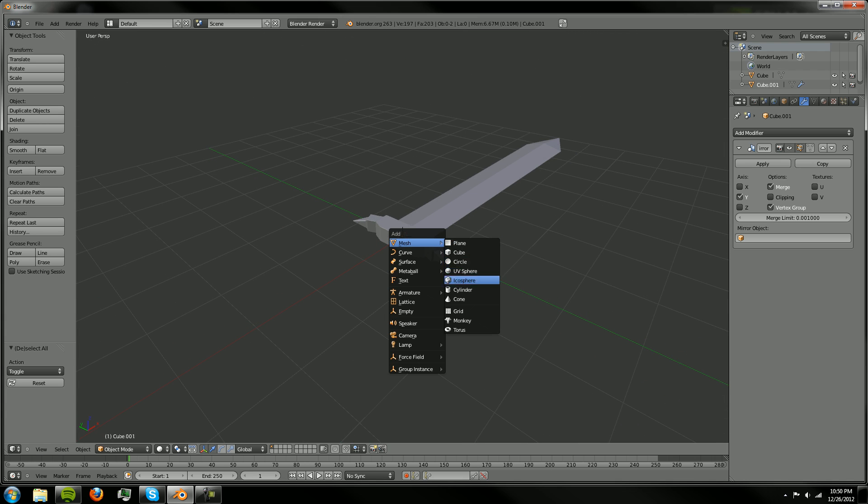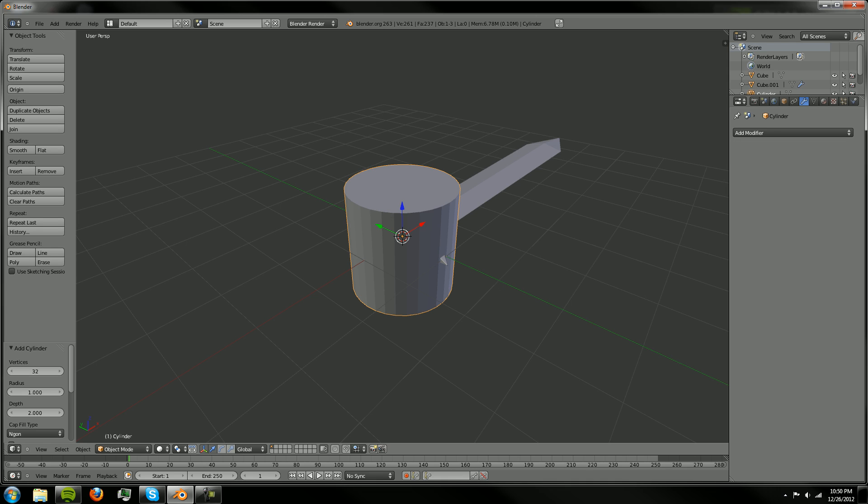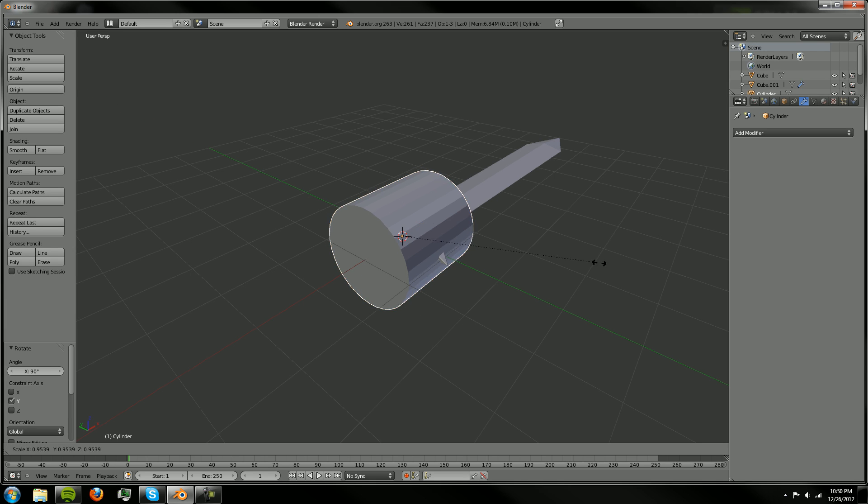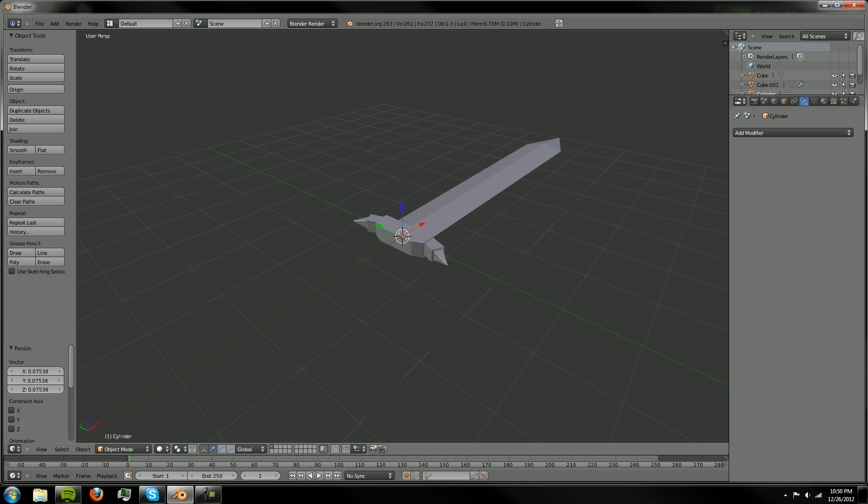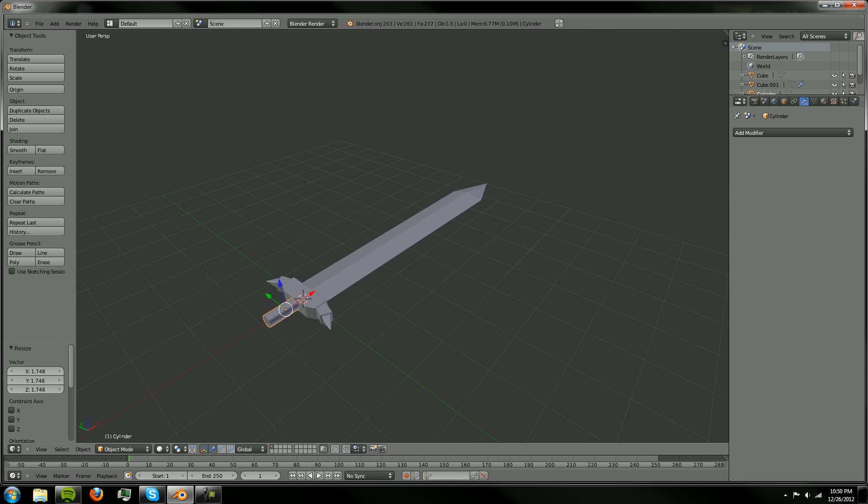You can go to add mesh cylinder and we're going to rotate that by 90 degrees on the Y. So R, Y, 90. Size that down. Size that on the X and that'll be in the right spot now.